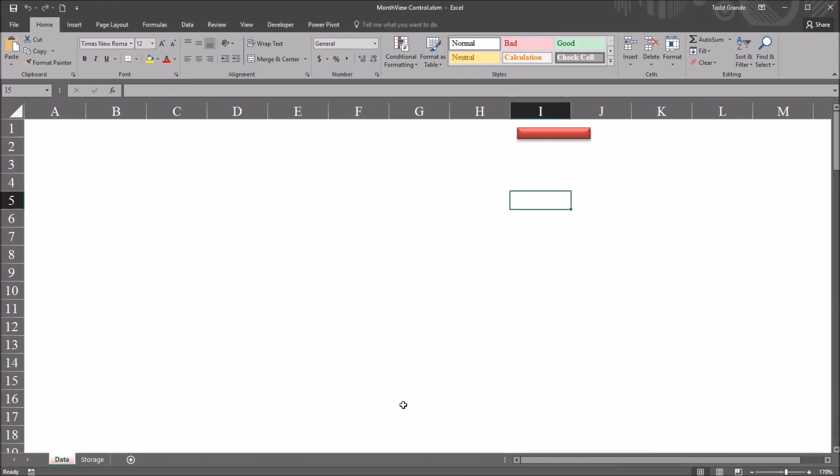I hope you found this video on using the month view control in Excel VBA to be useful. As always, if you have any questions or concerns, feel free to contact me.